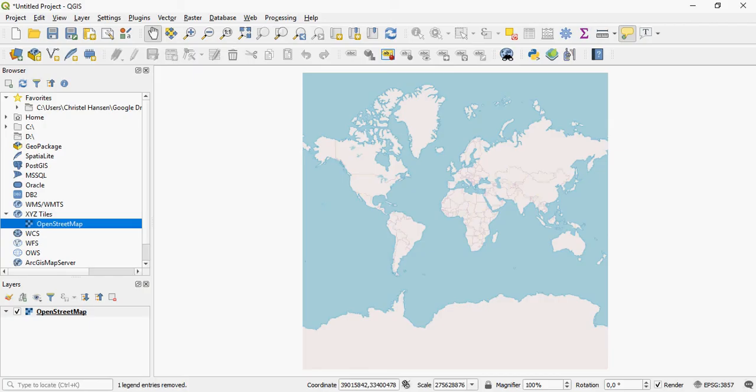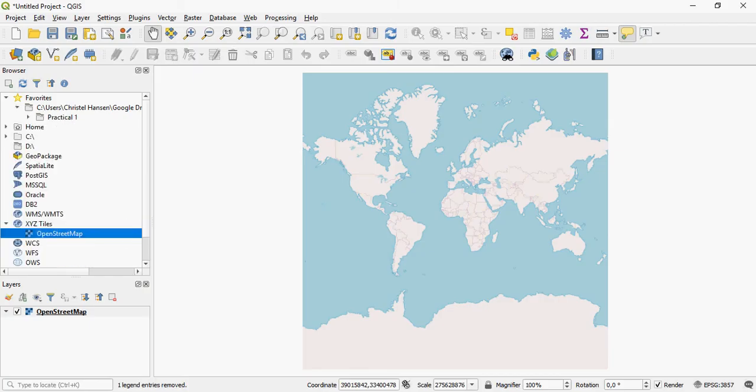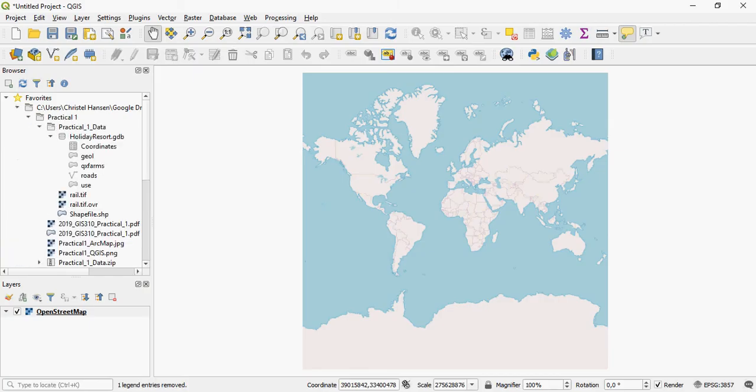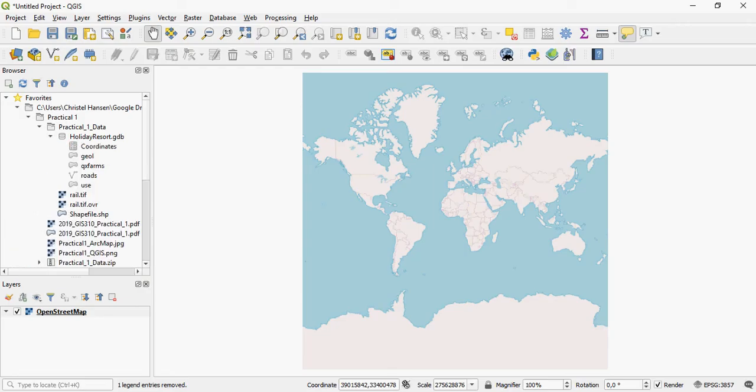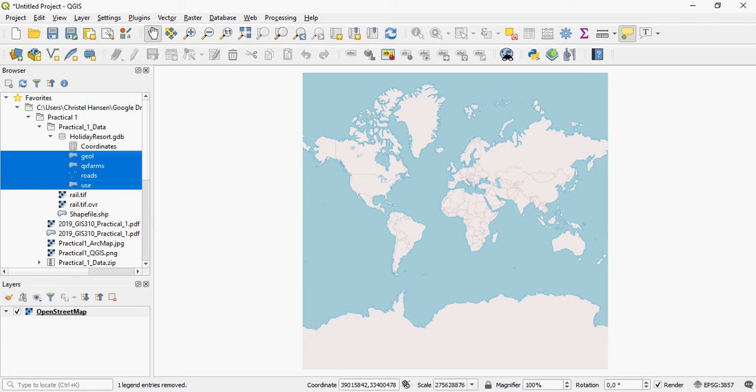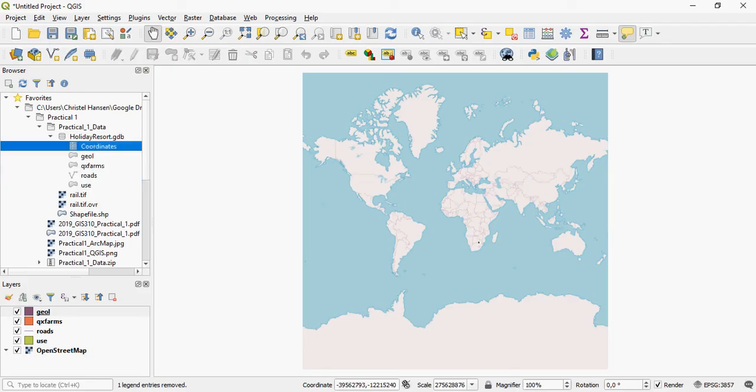I am also working in a specific folder, Practical 1 in this case, which has data in it in a geodatabase. I can simply click and select all of these and drag them in, and they will draw there. I can also drag them in individually.